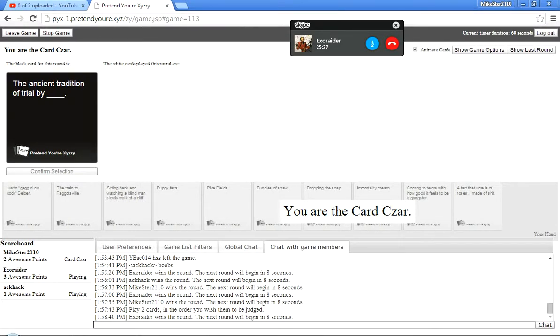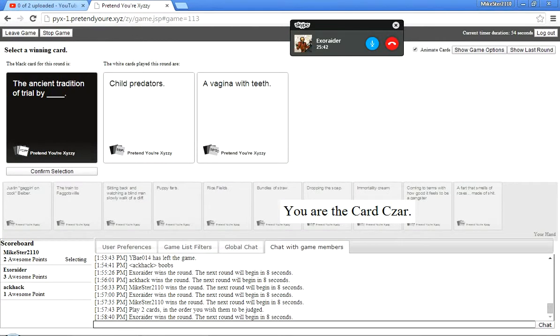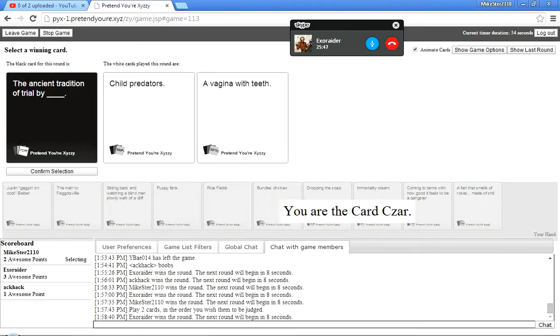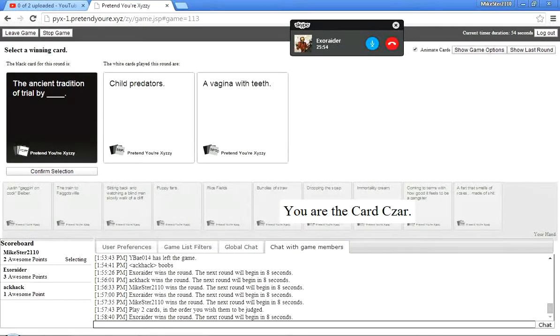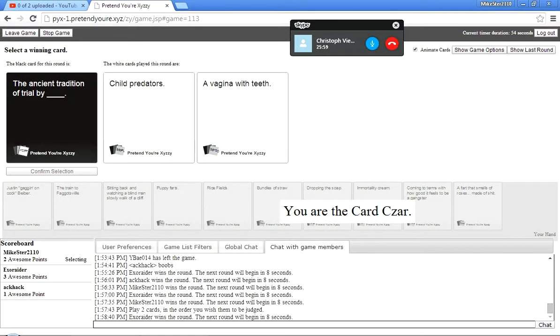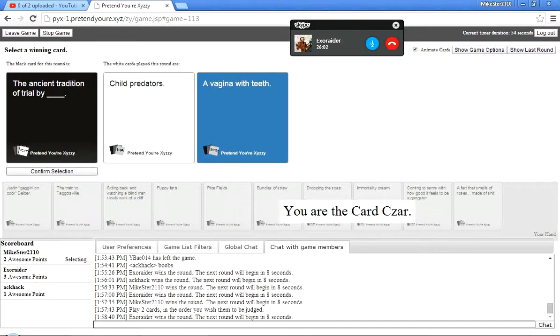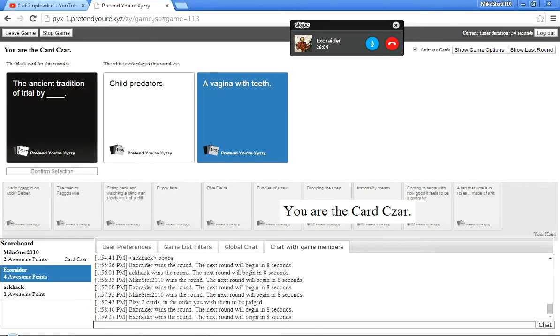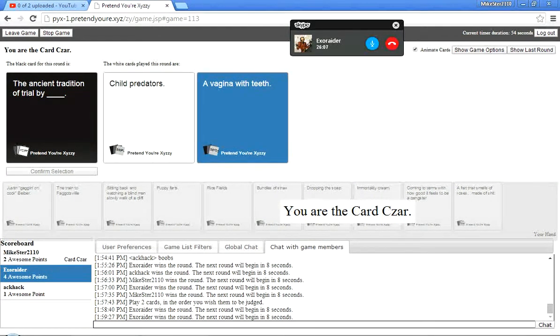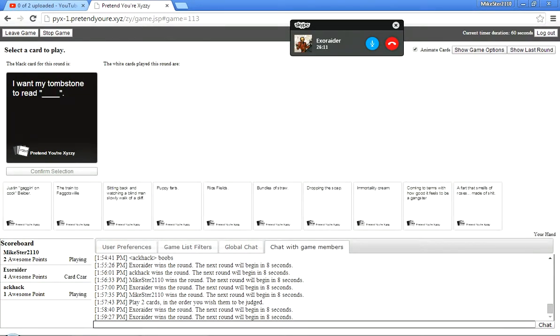The Asian tradition of trial by blank. Oh, God. Why do I have so many fart cards in my hand? The Asian tradition of trial by child predators. Trial by vagina with teeth. Just, like, stick your entire body in and just, like, chomps, chomps, chomps, chomps, chomps. Oh, man. I don't even know. These both work. The imagery on this one. I'm sorry. You had to think about it. It doesn't even matter if it makes sense. Just give me a funny thought.